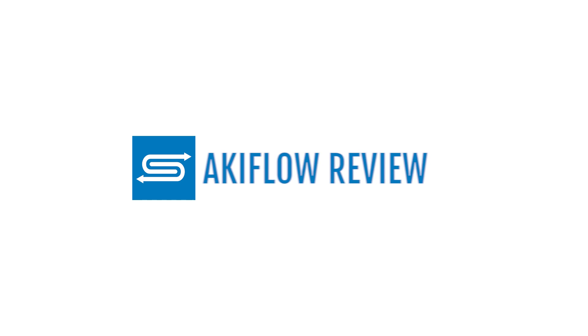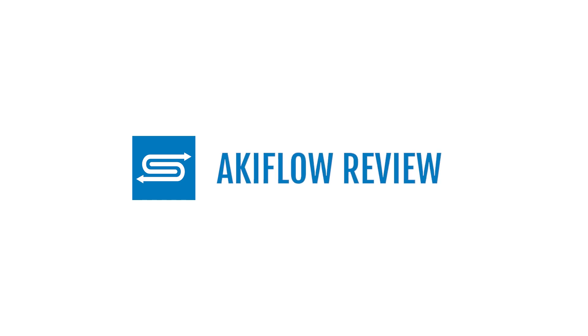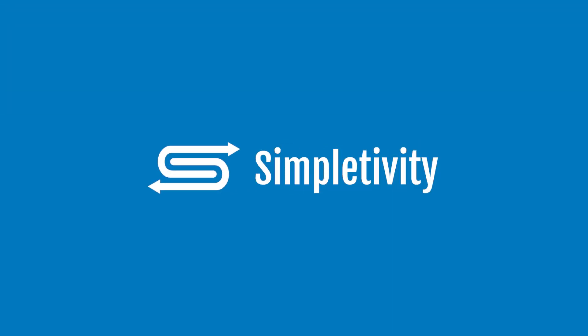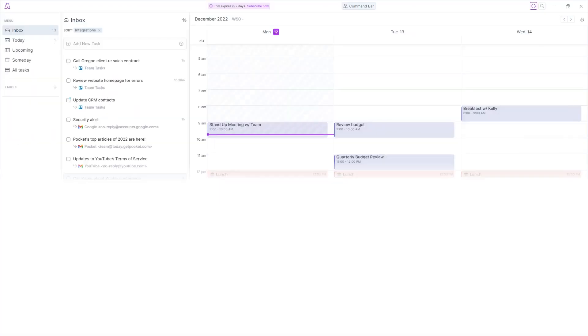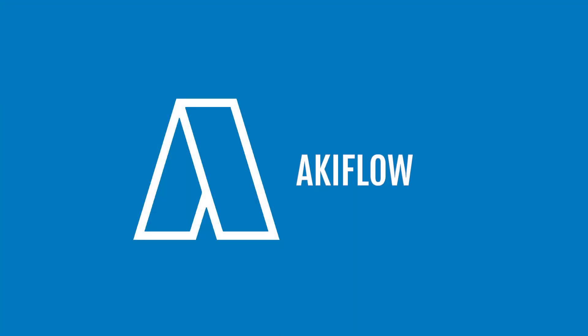So what if there was a tool that brought all of these apps together so you could work in just one place? Well, there is and it's called Akiflow.